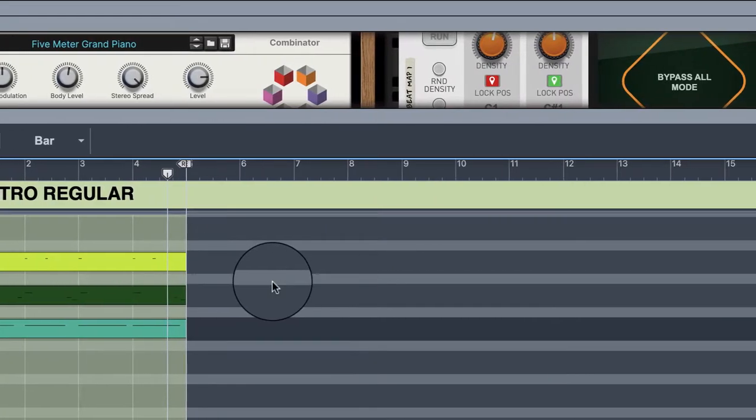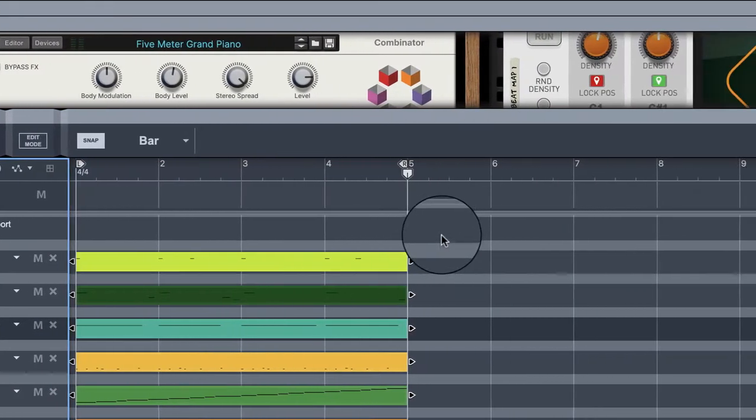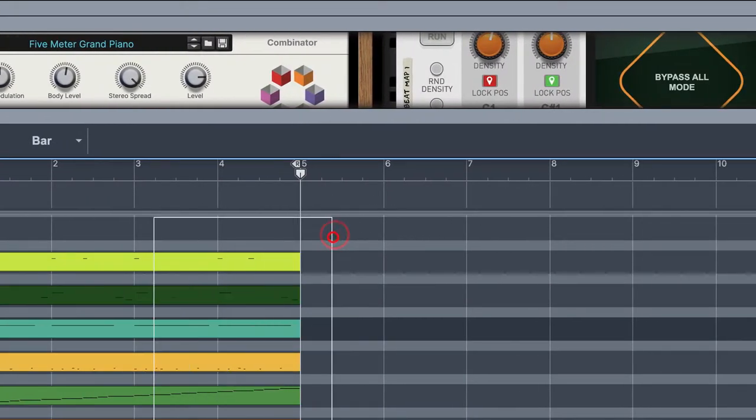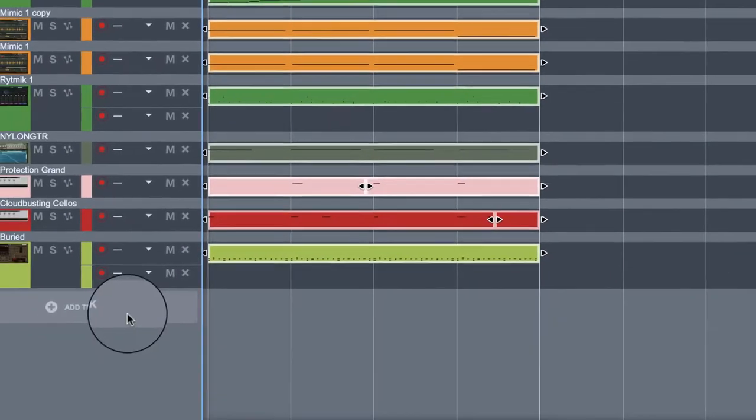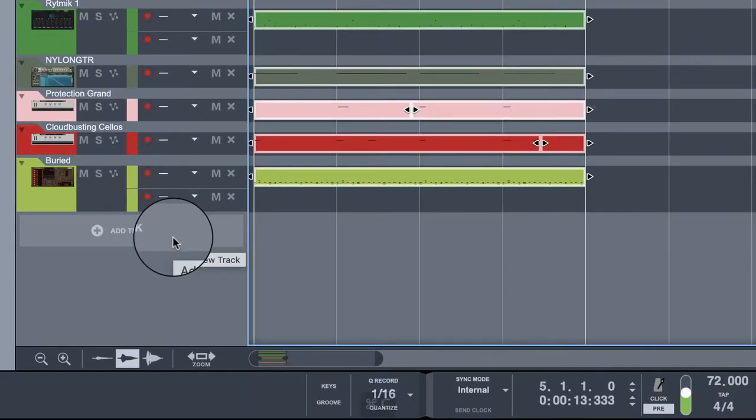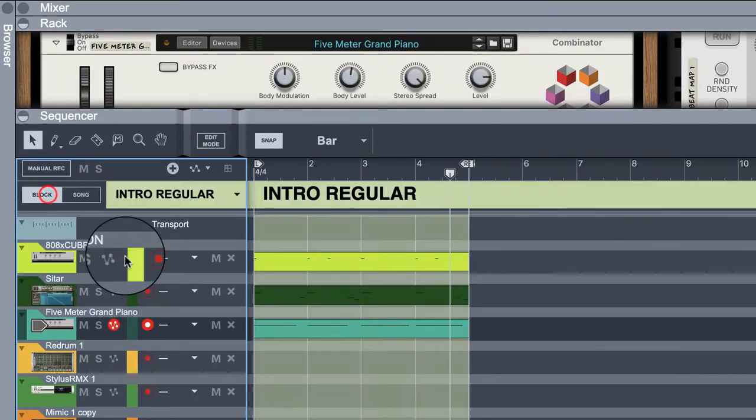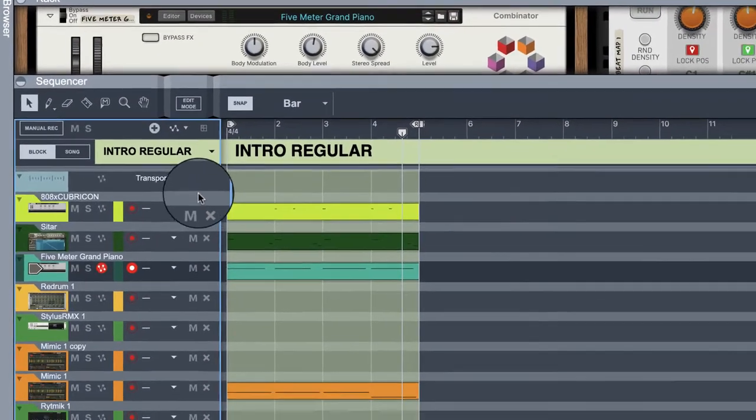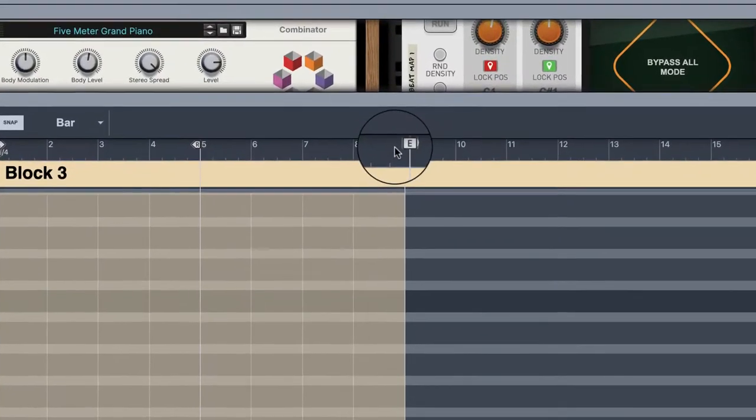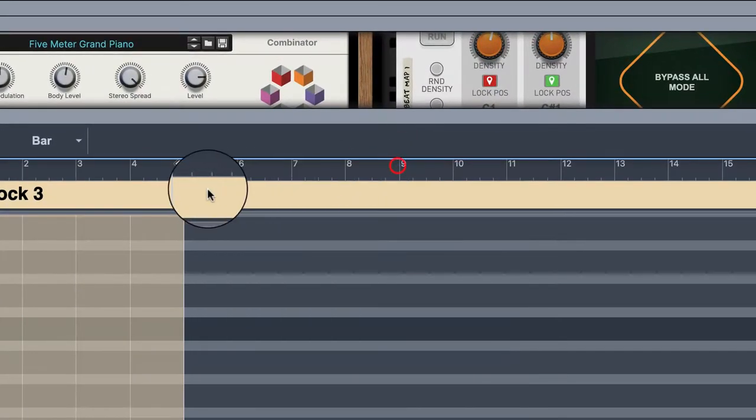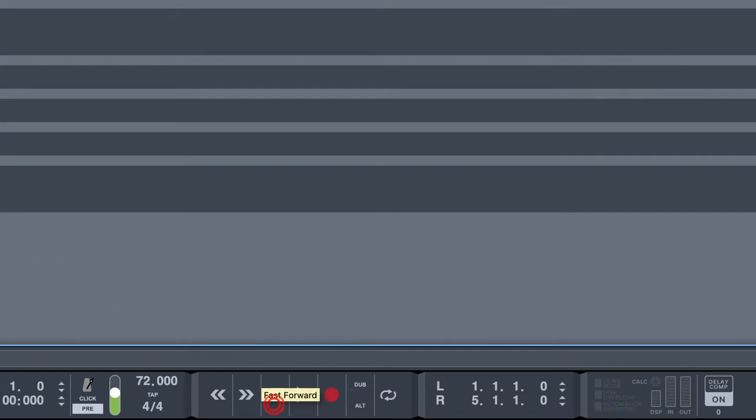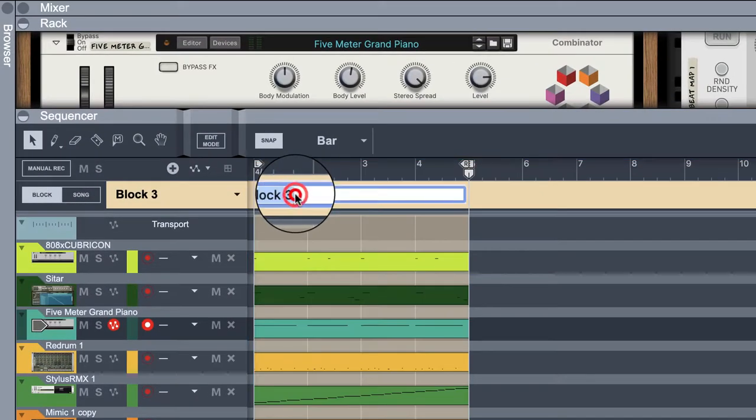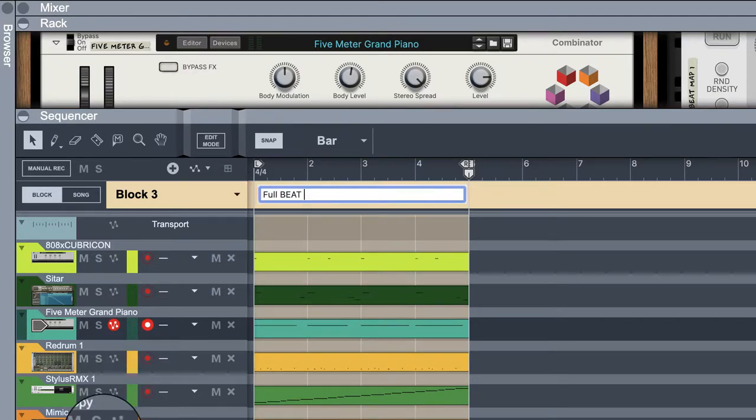All right, now if we go back to our song mode, we copy that all over again. We go back to our block, we go to block 3, hit stop twice, paste. Just name that full beat. And we're going to do the pitched version.